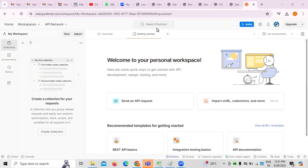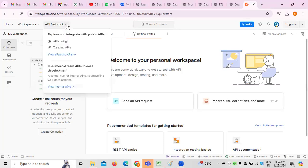API testing — whenever you want to develop any communication between two different applications to access the data, generally an API is what we have to create. It can be a RESTful API, Web API, or SOAP API. So whenever there is any creation, testing is important — whether the API we have created is performing well or not. In this regard, Postman is the API testing tool we use, especially on migration projects or regular projects.